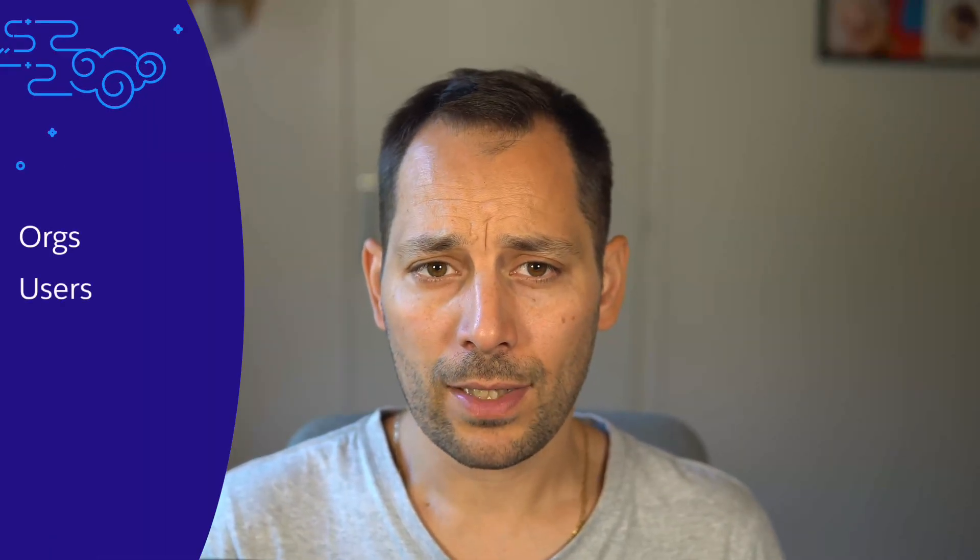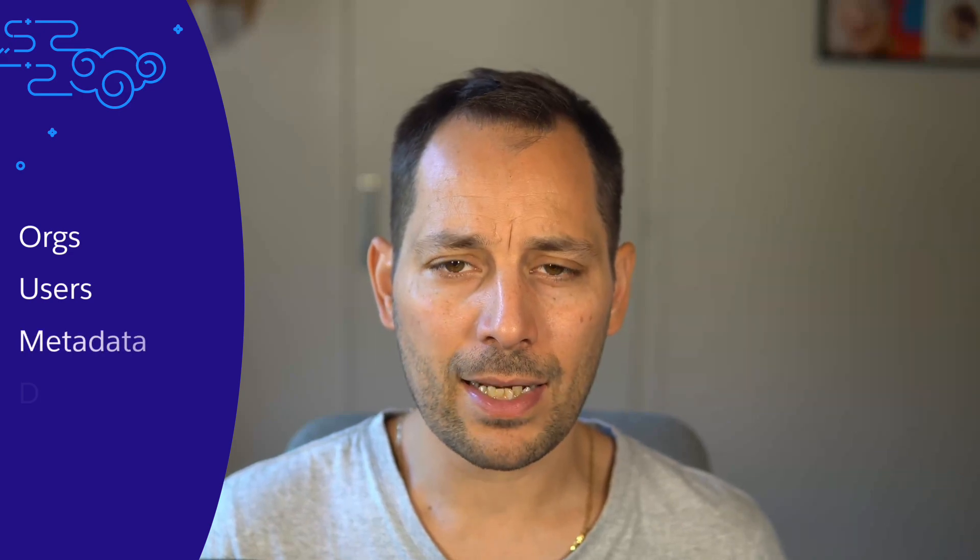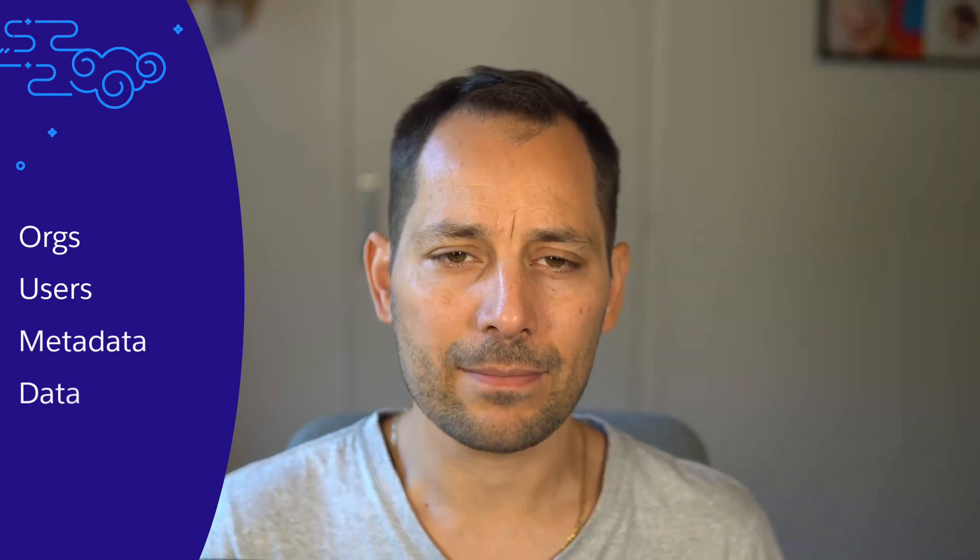In the previous episode, we introduced AgentForce Vibes rules and workflows. In this episode, we're going to explore a number of basic tools from the Salesforce DX MCP server. You'll learn how to manage orgs, interact with users, and work with metadata and data.